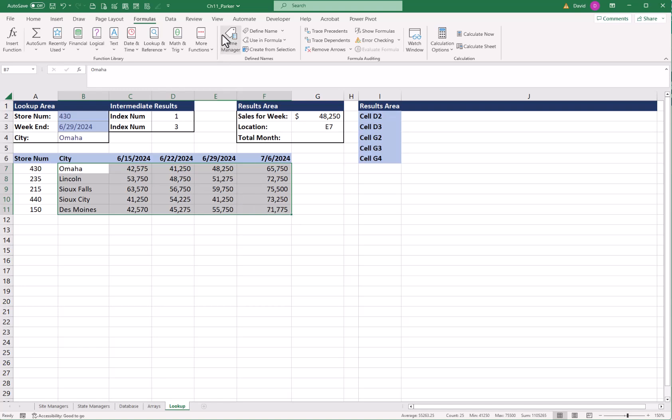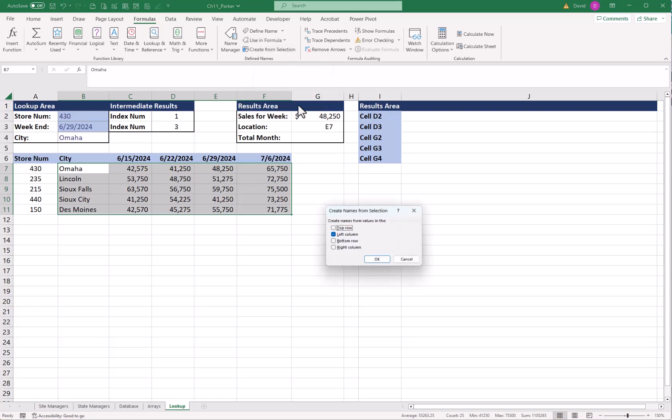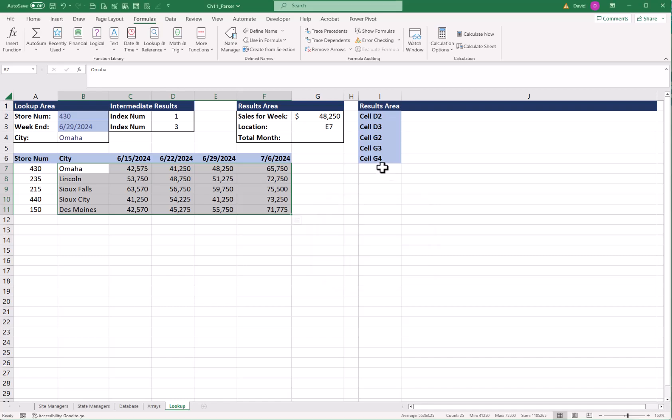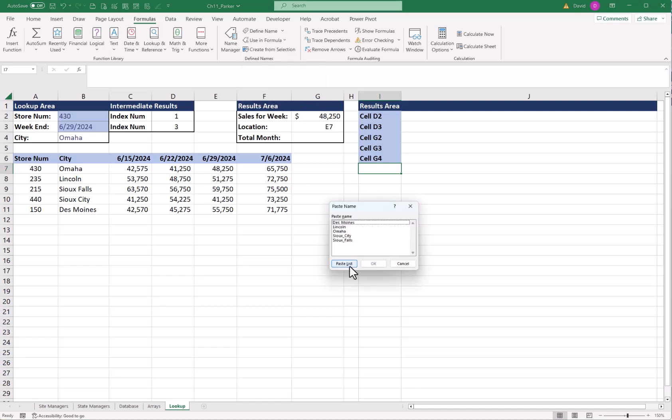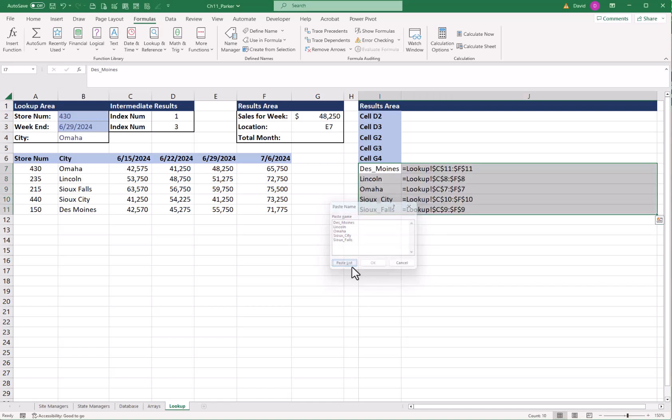We're going to do that by selecting from B7 all the way down to F11. Go to your name manager. And we're going to say create from selection. Being that the names are on the left, that's what I want. And I'll say OK. Click over here in I7. We're going to paste the list. So we're going to say using a formula, paste names, and paste list. Here's where it looks up the information. Here's the row information for each one.